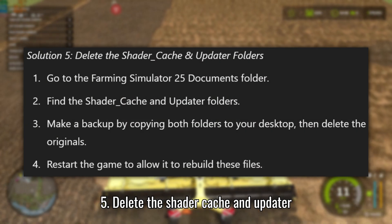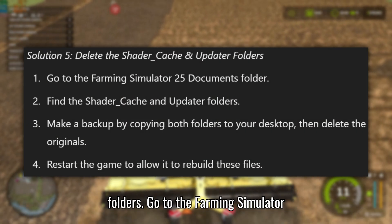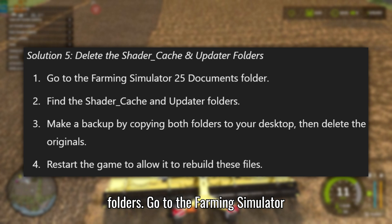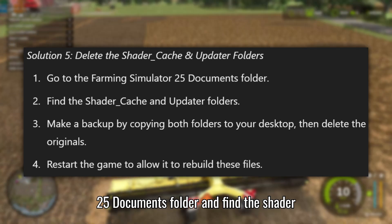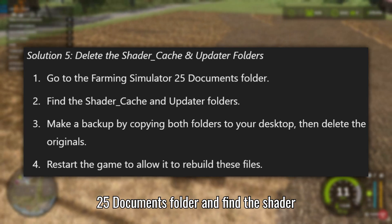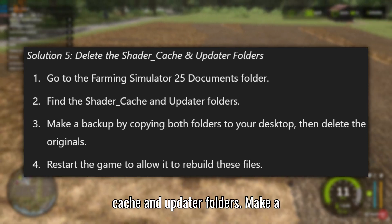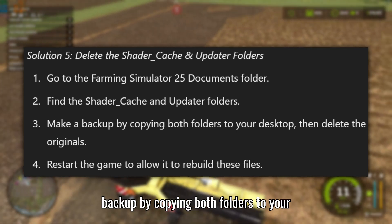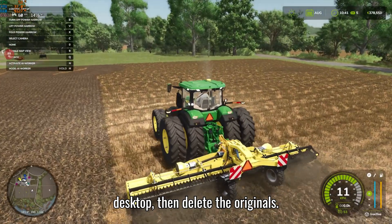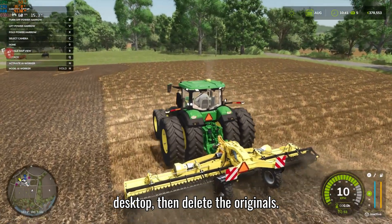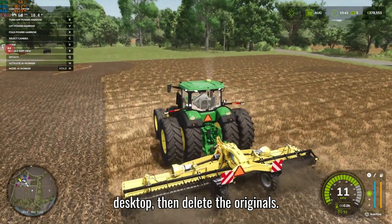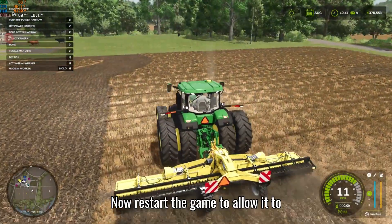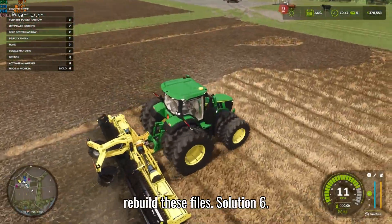Solution 5: Delete the Shader Cache and Updater folders. Go to the Farming Simulator 25 documents folder and find the Shader Cache and Updater folders. Make a backup by copying both folders to your desktop, then delete the originals. Restart the game to allow it to rebuild these files.